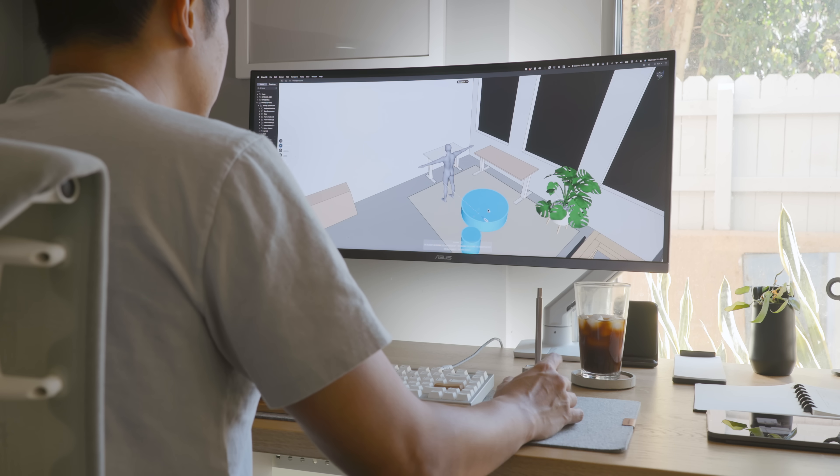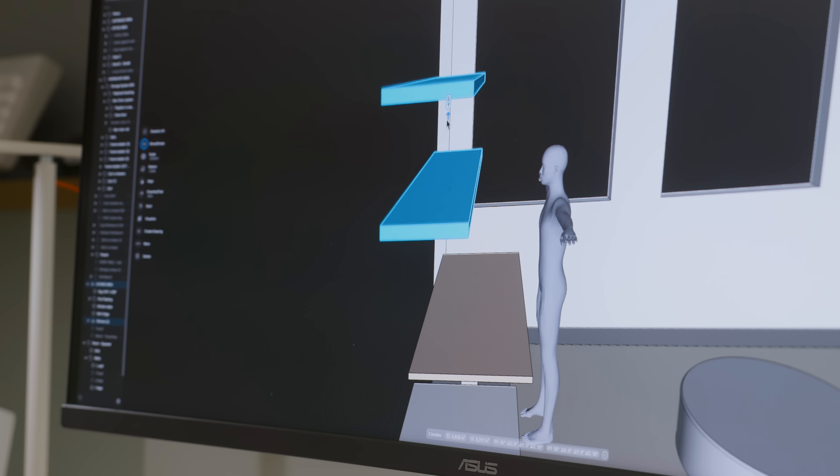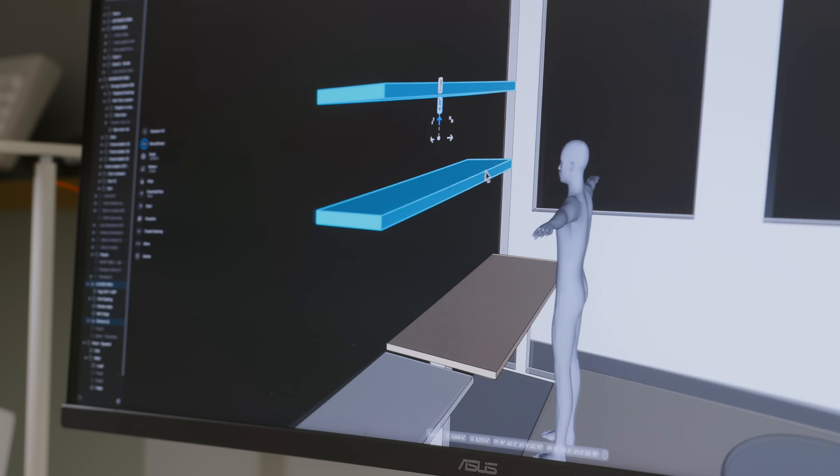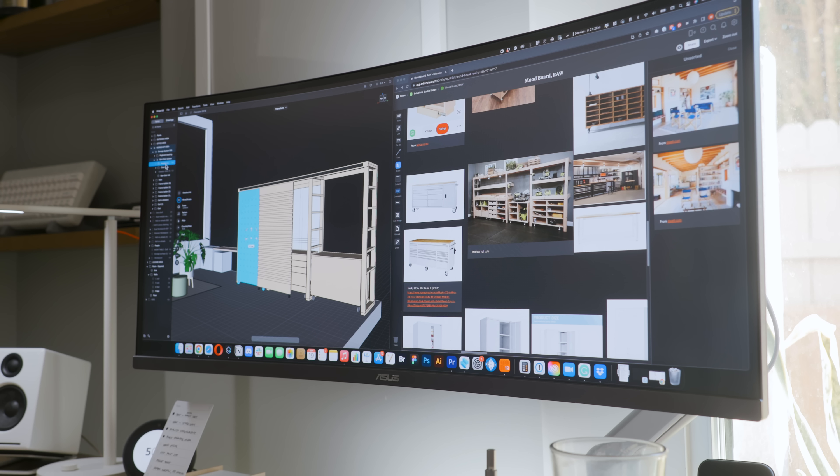One thing I've found useful in the 3D process is to drop in a human model or box that represents your height. That way you can get a relative sense if surfaces and shelving will be accessible and comfortable to you.